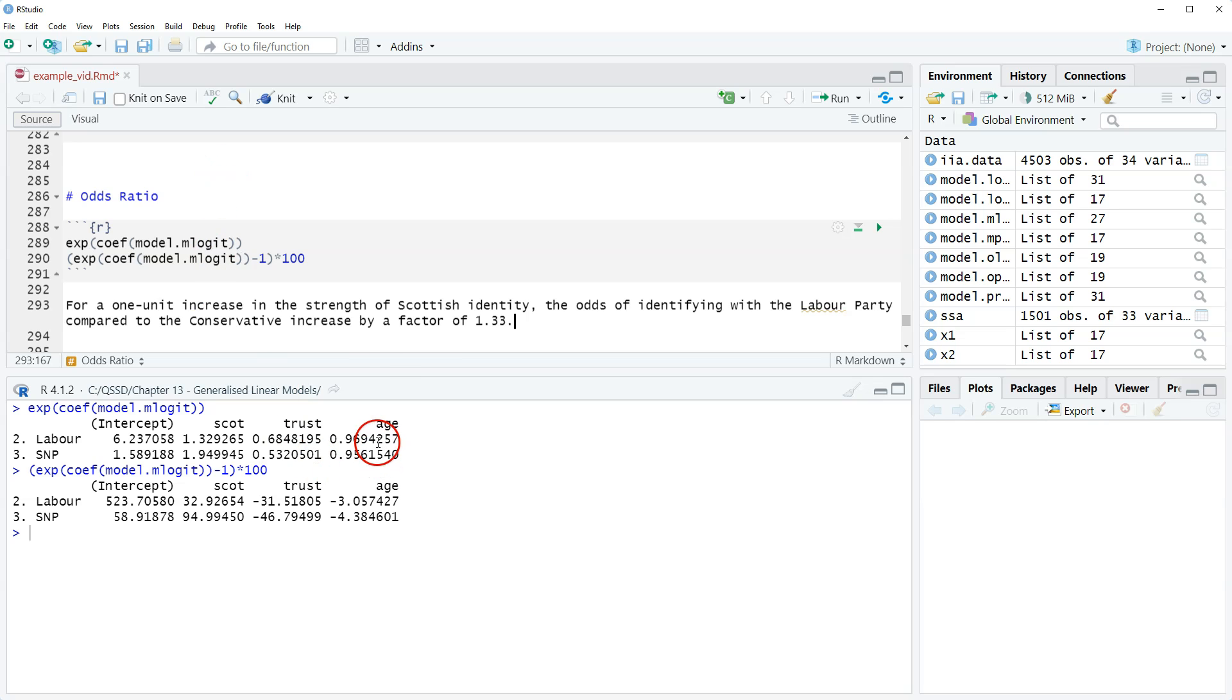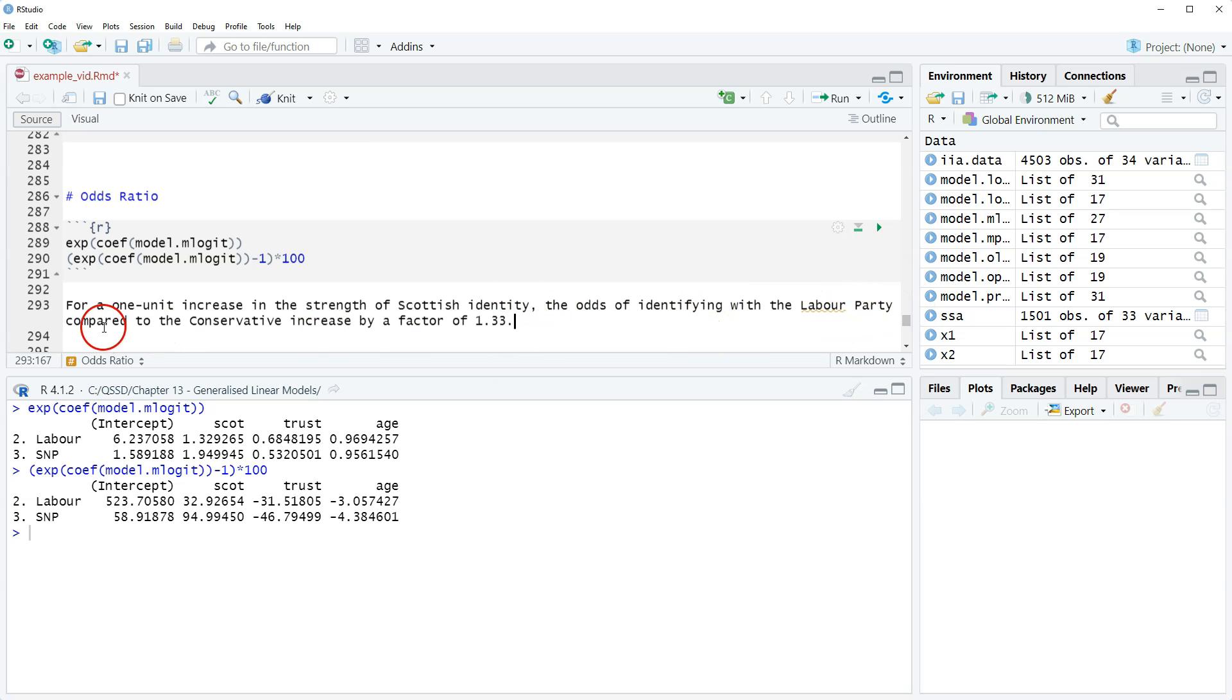So again, the only difference from before with the binary odds ratio is including this outcome variable comparison.